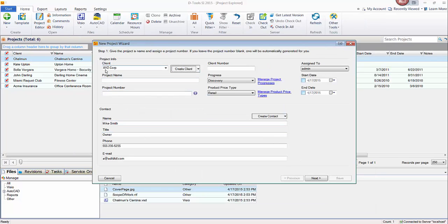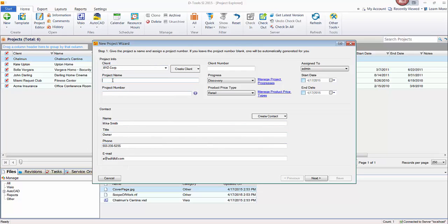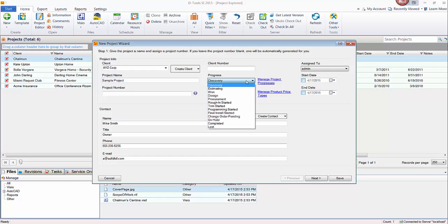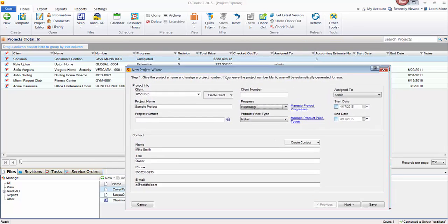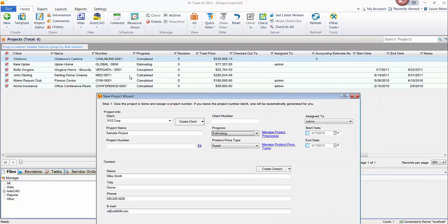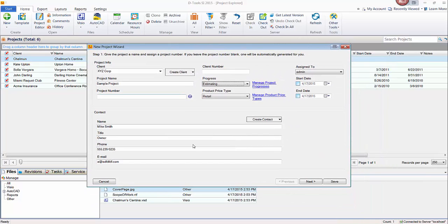And you'll see that this field is now populated and so is the contact information. Let's go ahead and enter a project name here. Just sample project. And we'll go ahead and if you want to change your progress here, you can. My list happens to have discovery in this. So I'm just going to switch this to estimating as a default. This is just for internal communication within your company. When you're looking up projects, you can see the progress. Go ahead and click next.